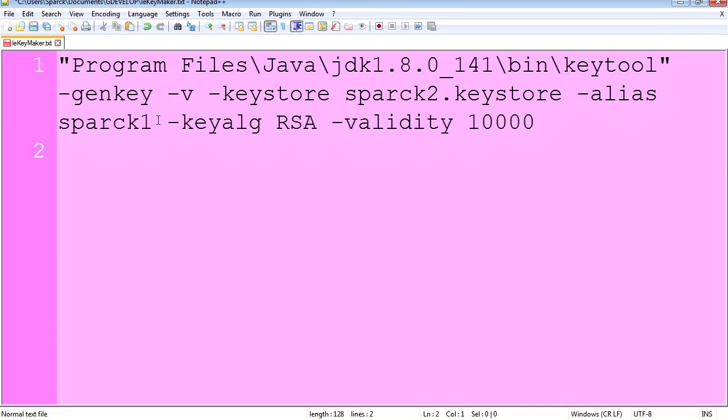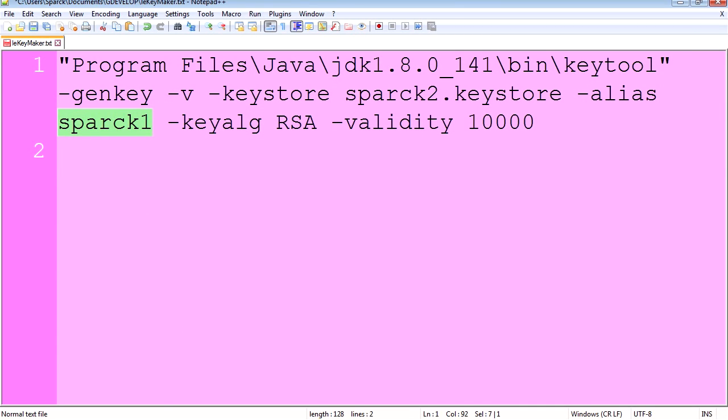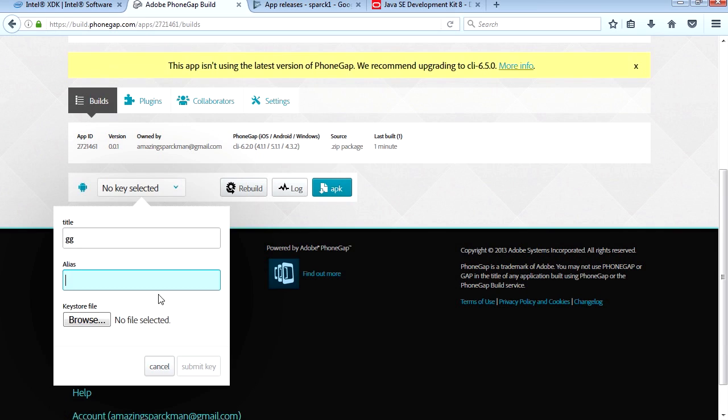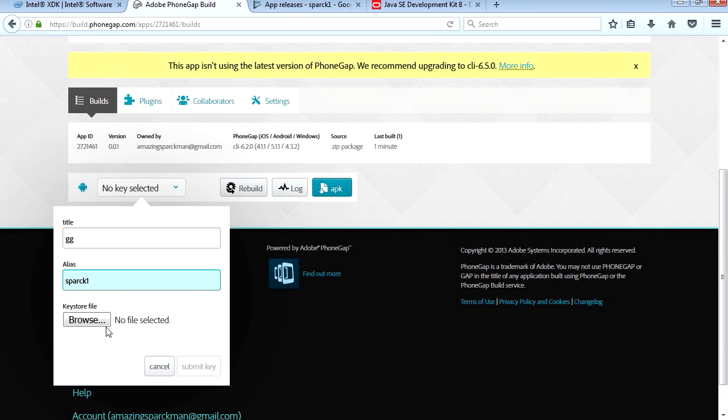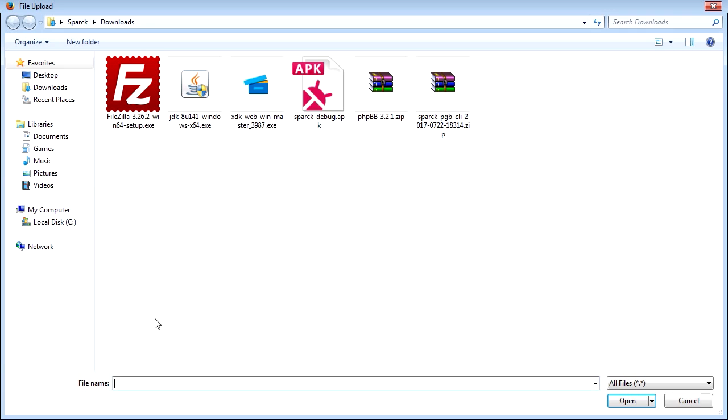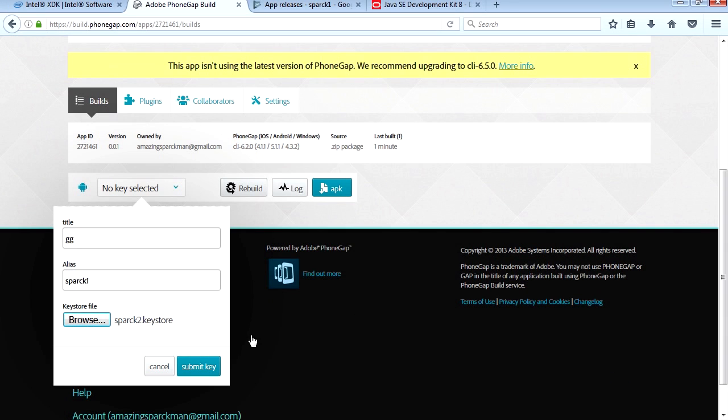Alias was Spark One. Let me just copy that, paste it. Let's browse the key. The key is on my C drive, right on the root. Submit key.